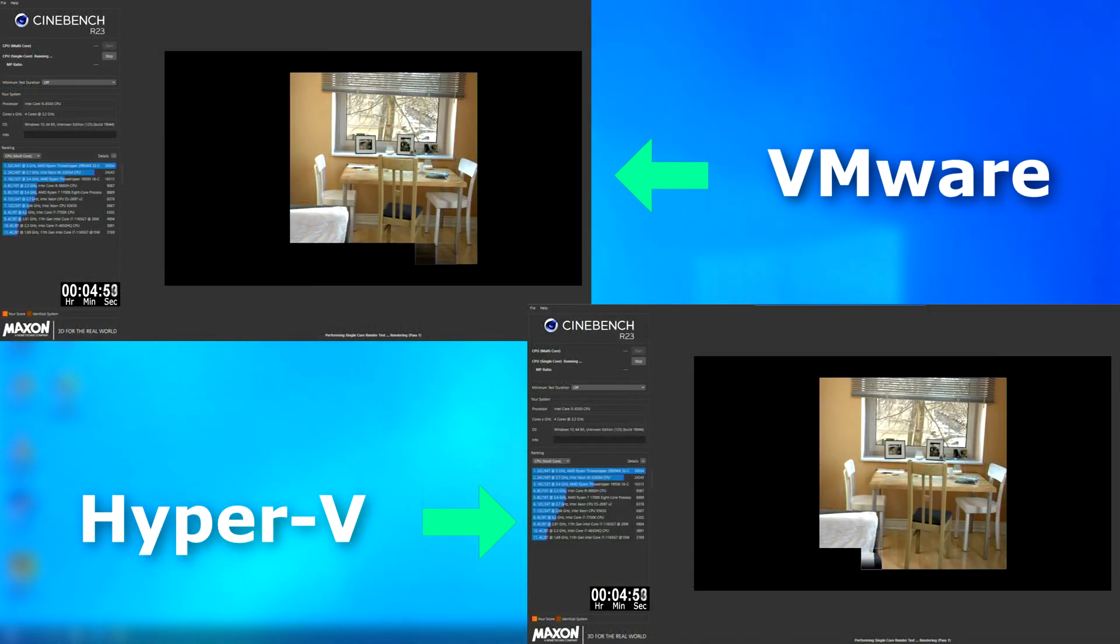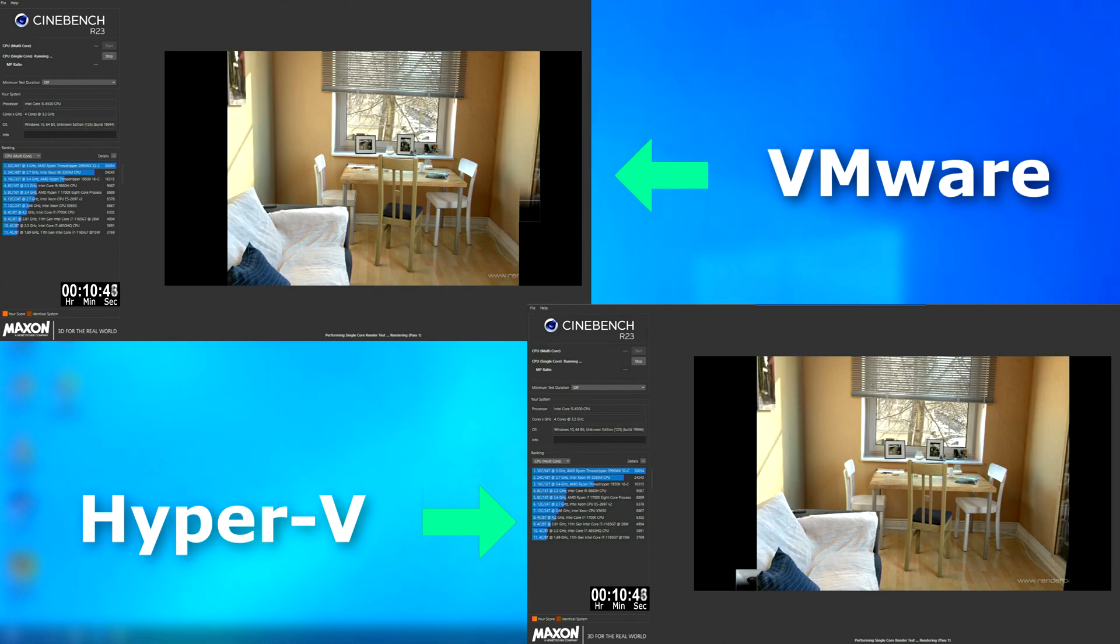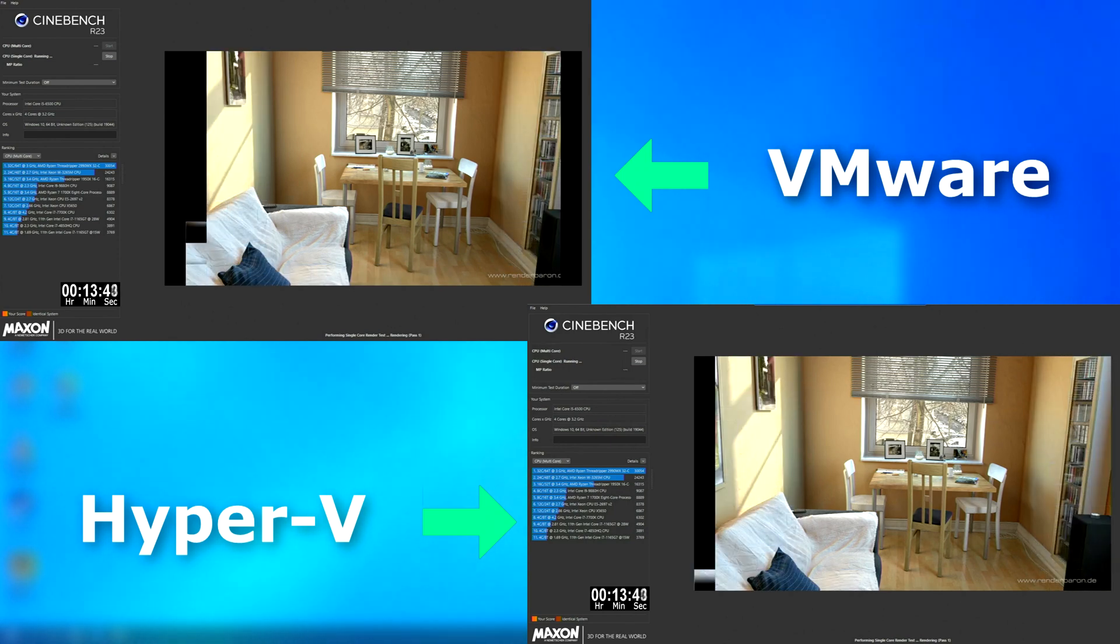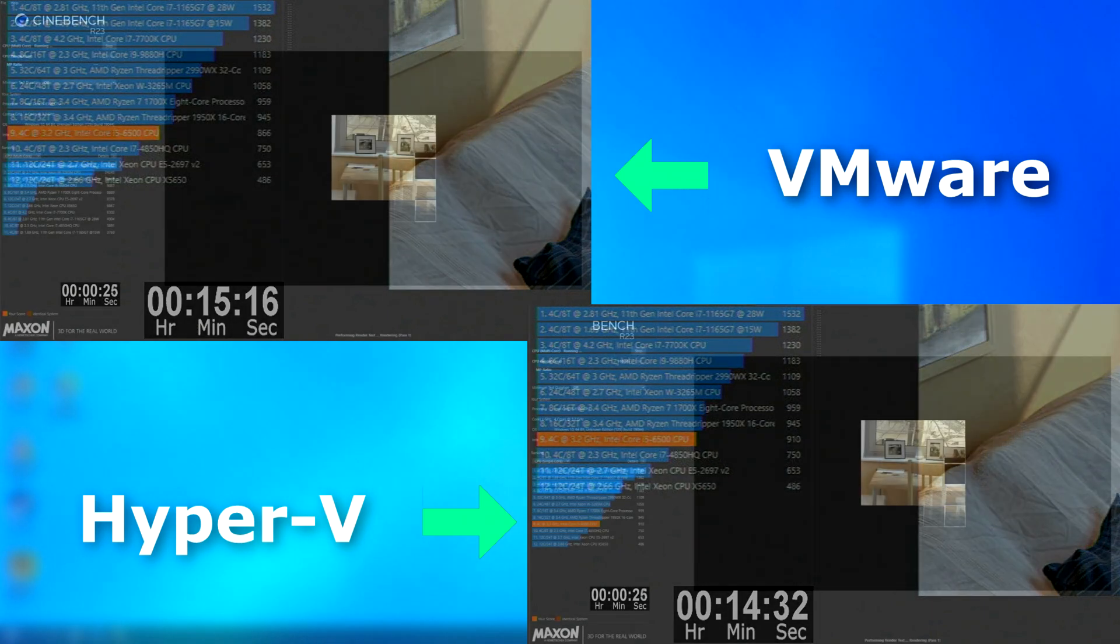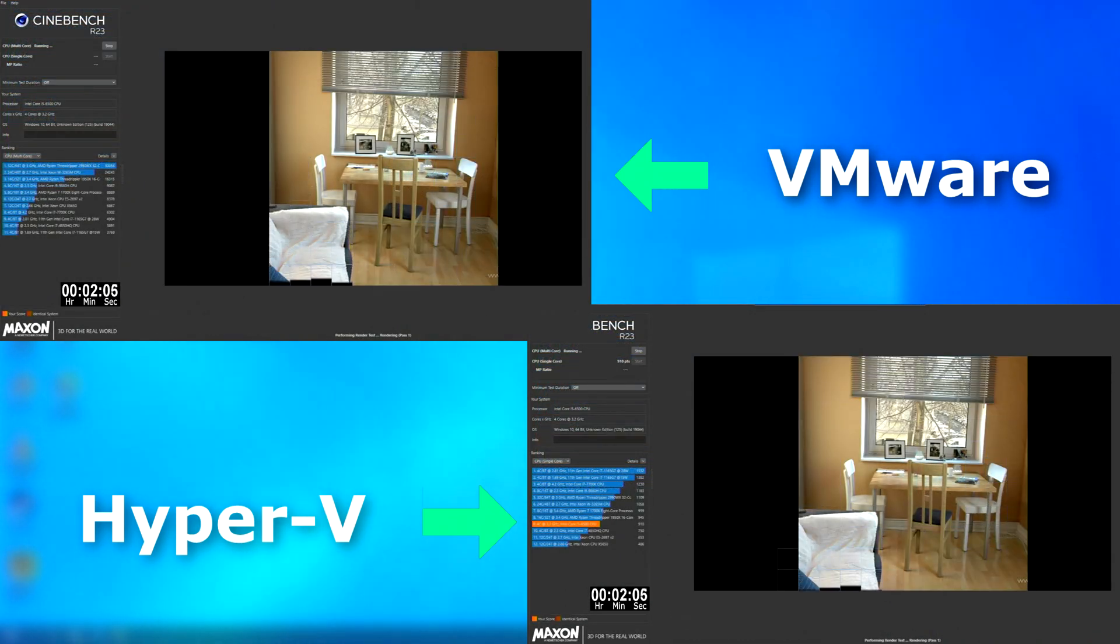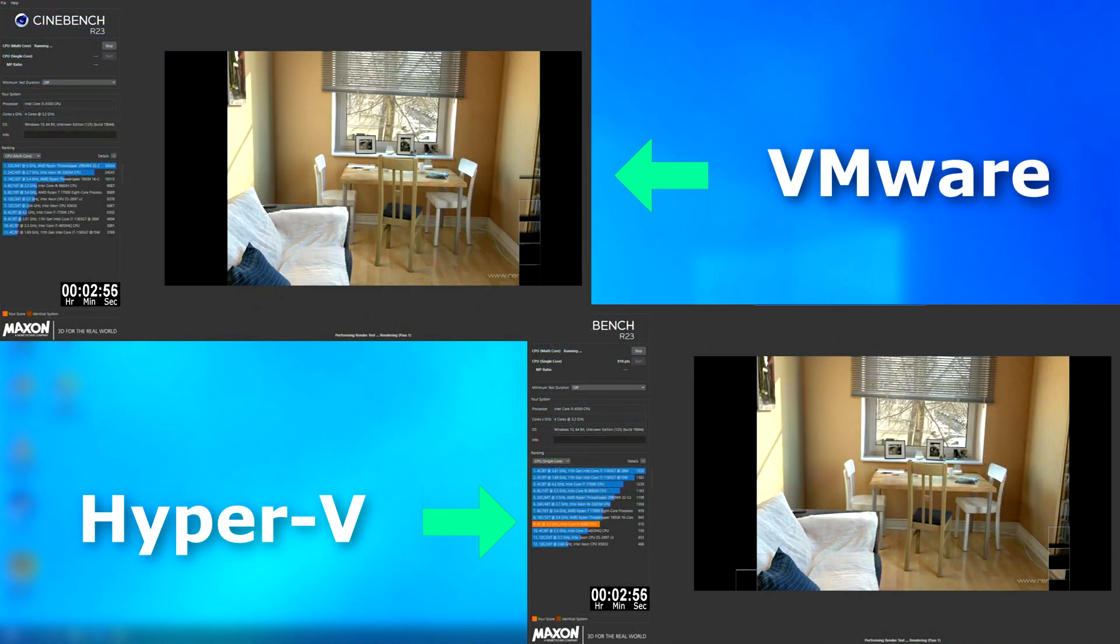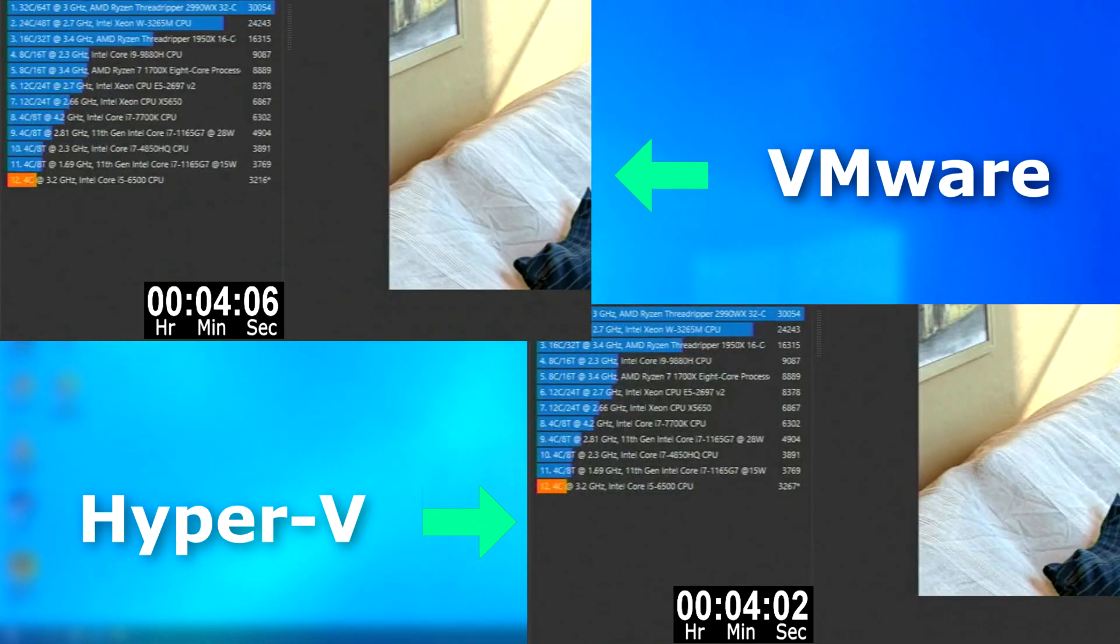In Cinebench, running a single-threaded test showed Hyper-V finishing first, but only by about 30 seconds. Running the multi-threaded test showed them pulling even closer. Hyper-V again finished first, but only by a couple seconds, so really, it's a tie.